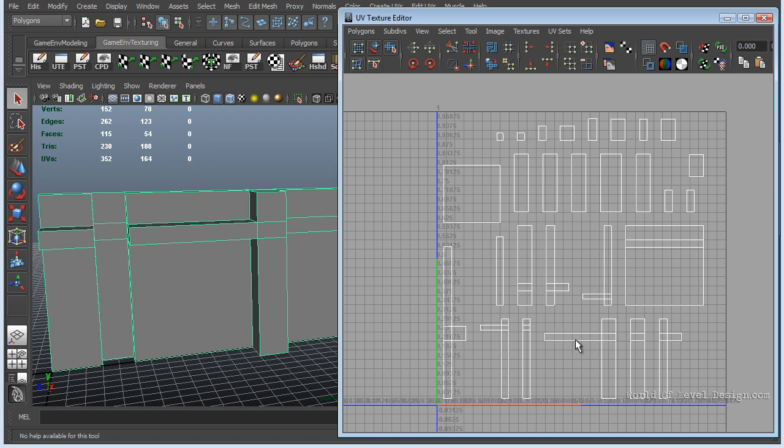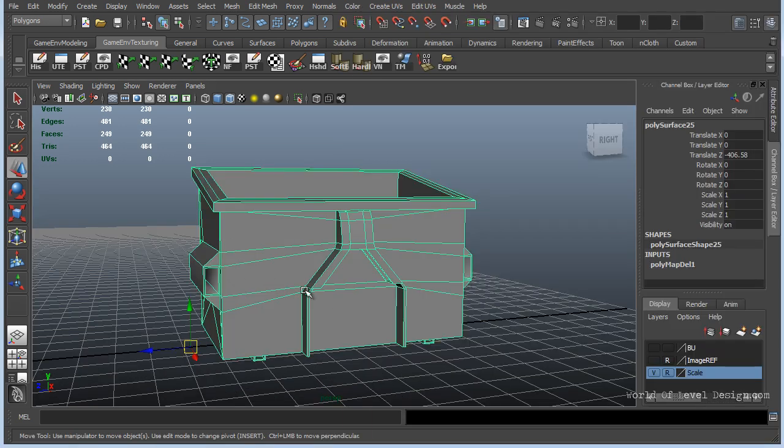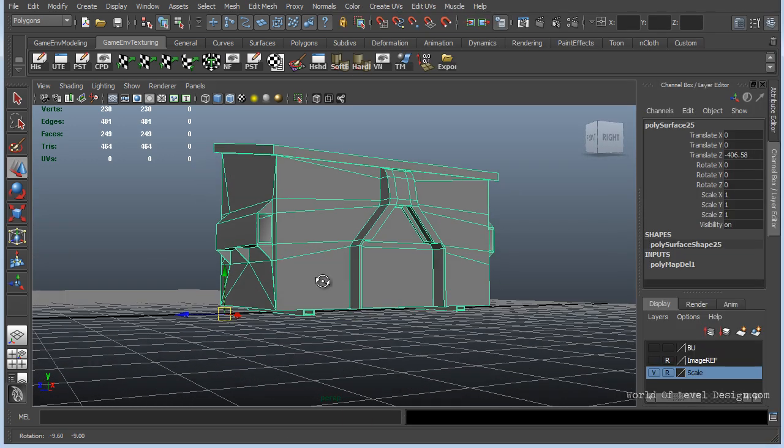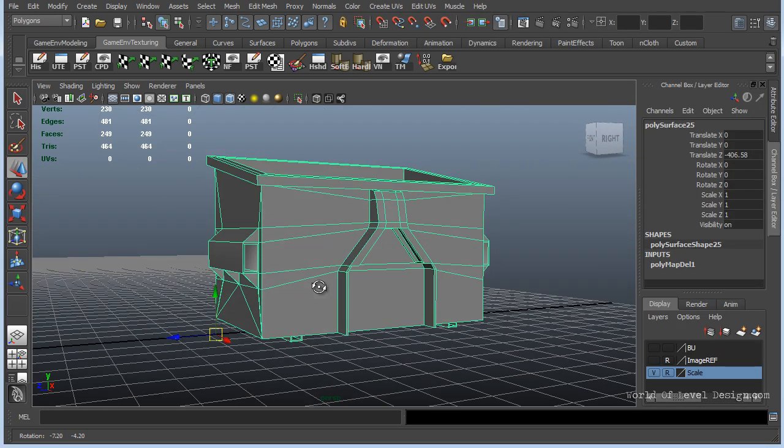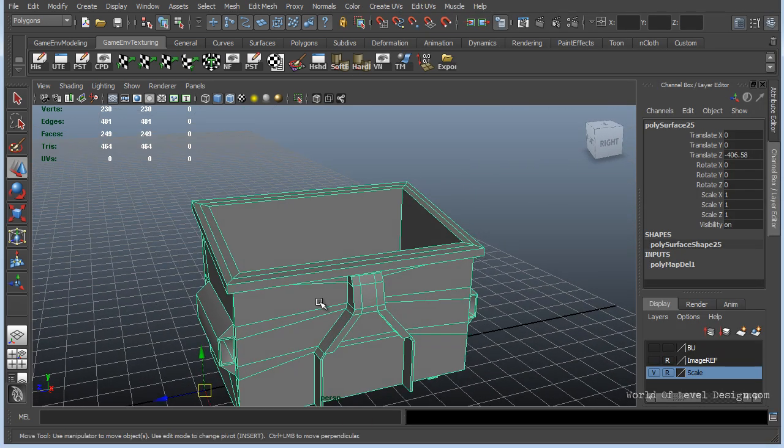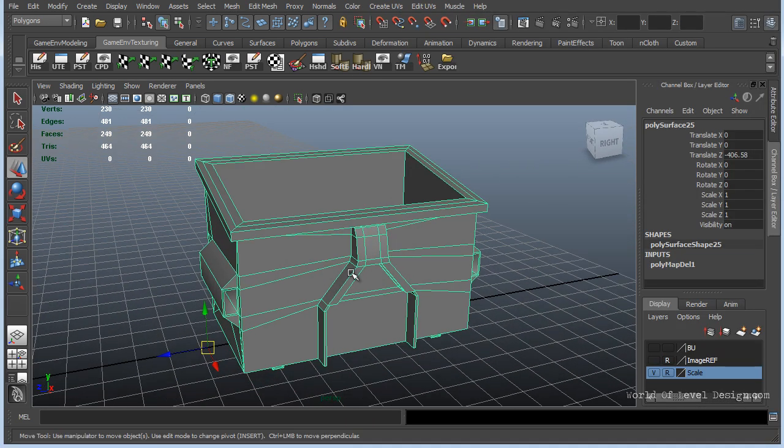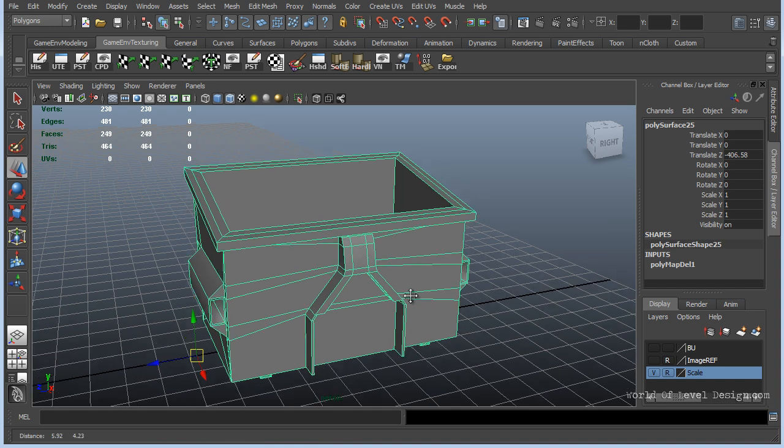So the best and ideal way is to lay out your UVs for a lightmap manually, as you would for texturing. To give you an example, here is an object that has some more detail to it than just a simple wall with a few extrusions.